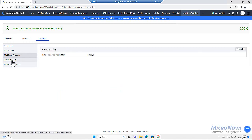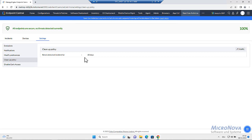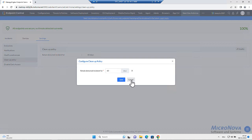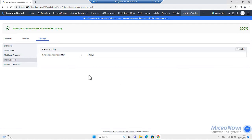Cleanup policy. It is how long detected incidents will be kept within the database. The basic configuration is 60 days. You can modify it here accordingly to your needs and security policies within your company.